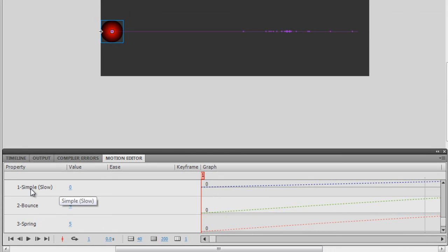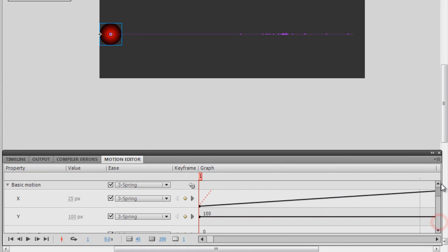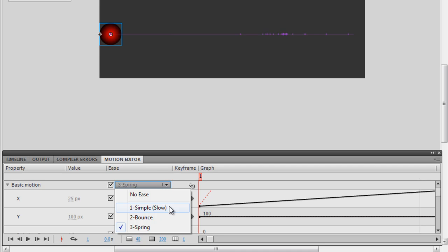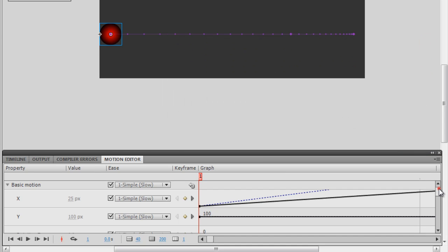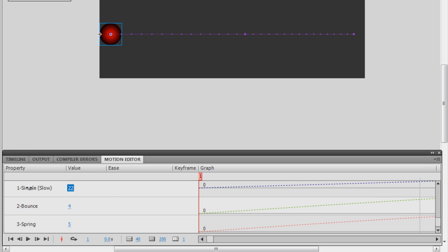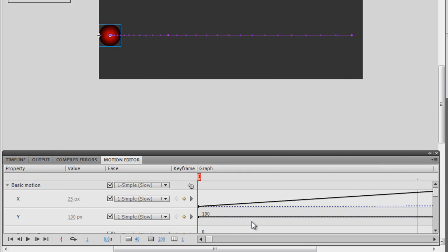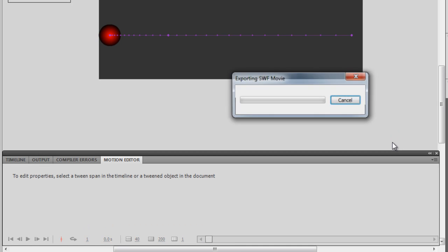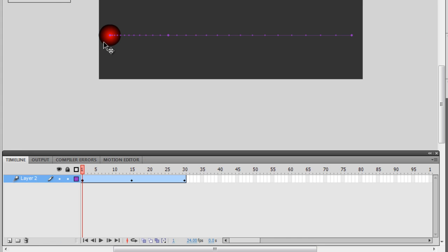As for the Simple Slow ease, let me increase the value to a full positive 100. Go to the top, change Basic Motion to 'Simple Slow', hit Ctrl+Enter — it's fast at the beginning but slows down towards the end. Now let me take that value to negative 100. Confirm that Basic Motion is still set to Simple Slow, hit Ctrl+Enter — it's slow at the beginning and rushes in the latter half.